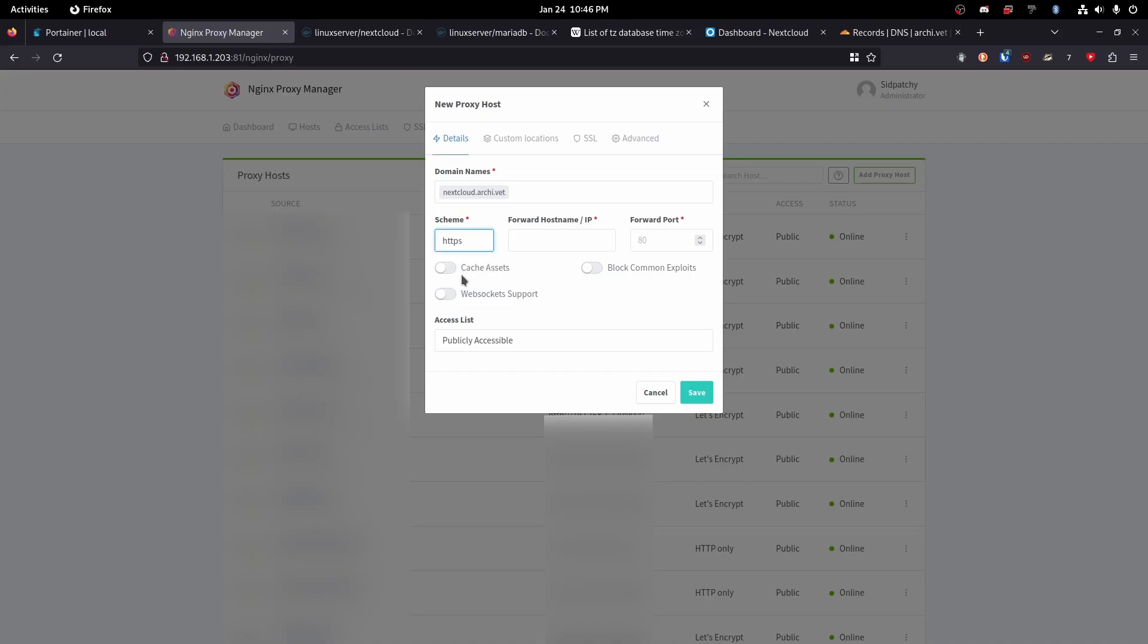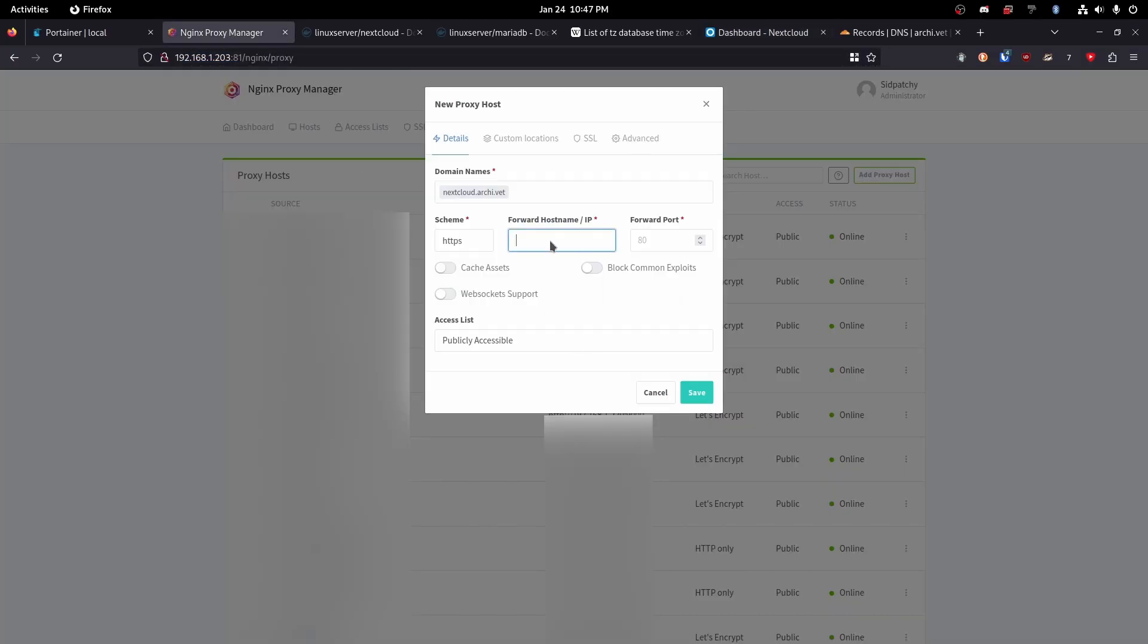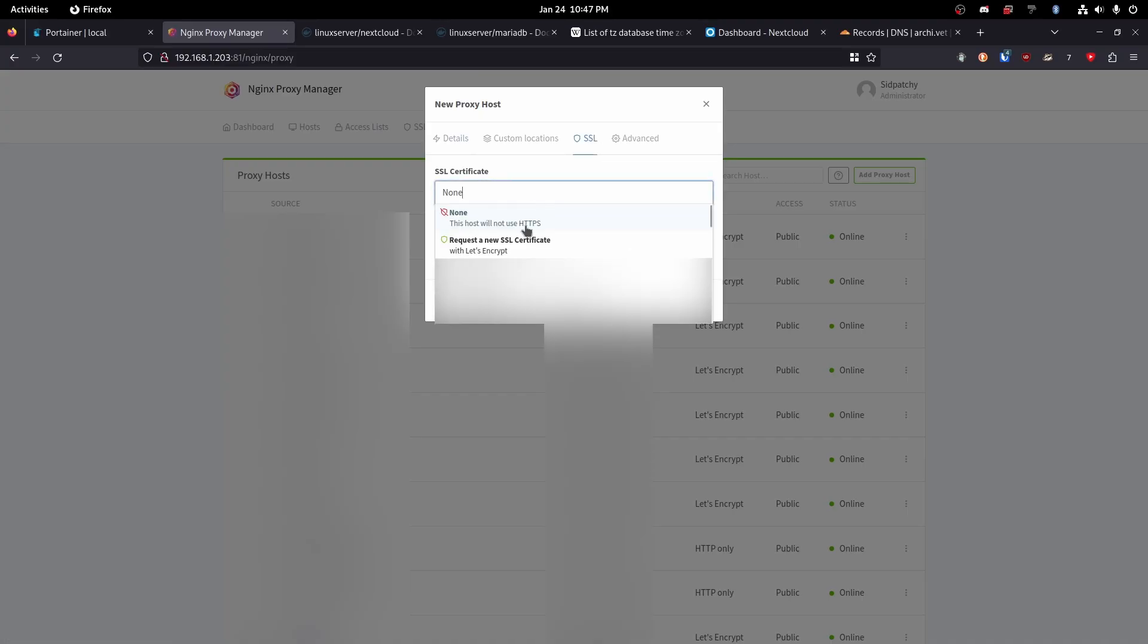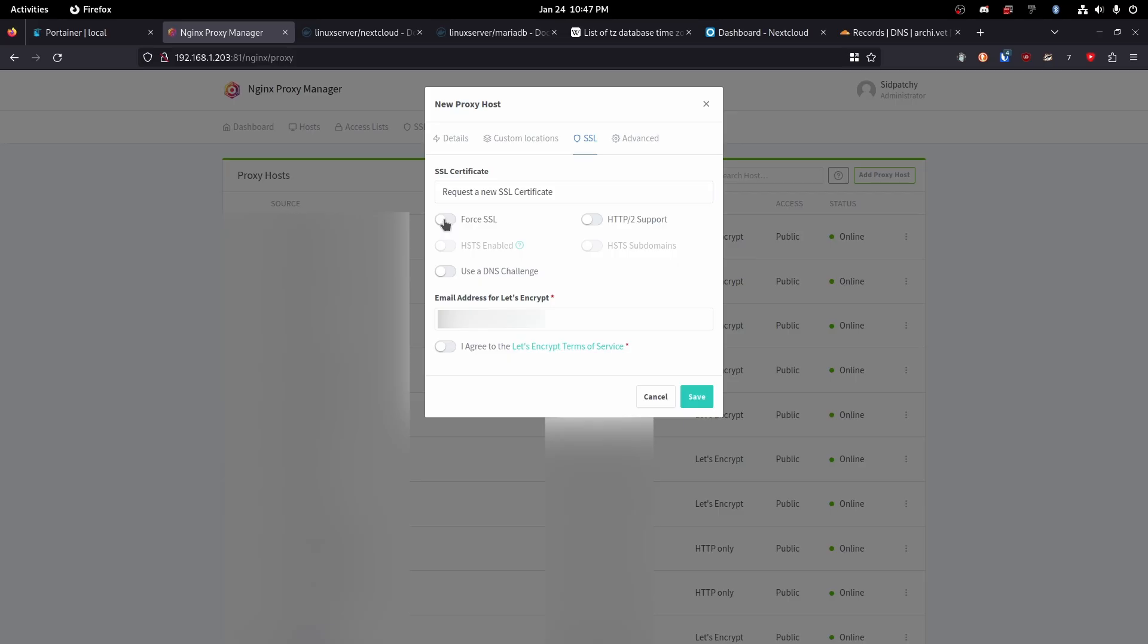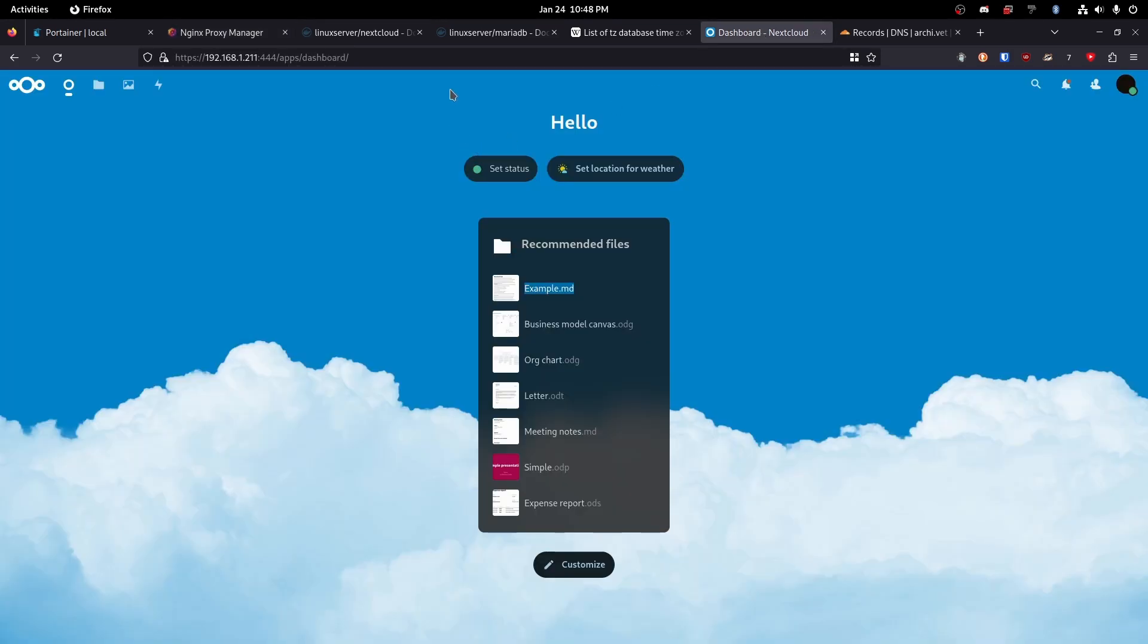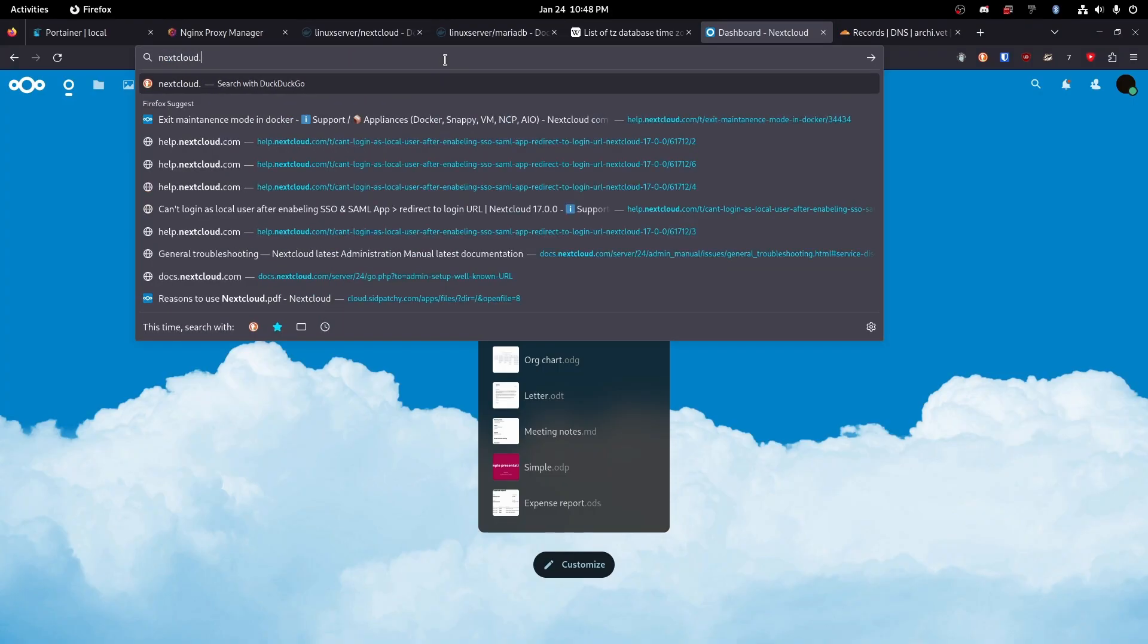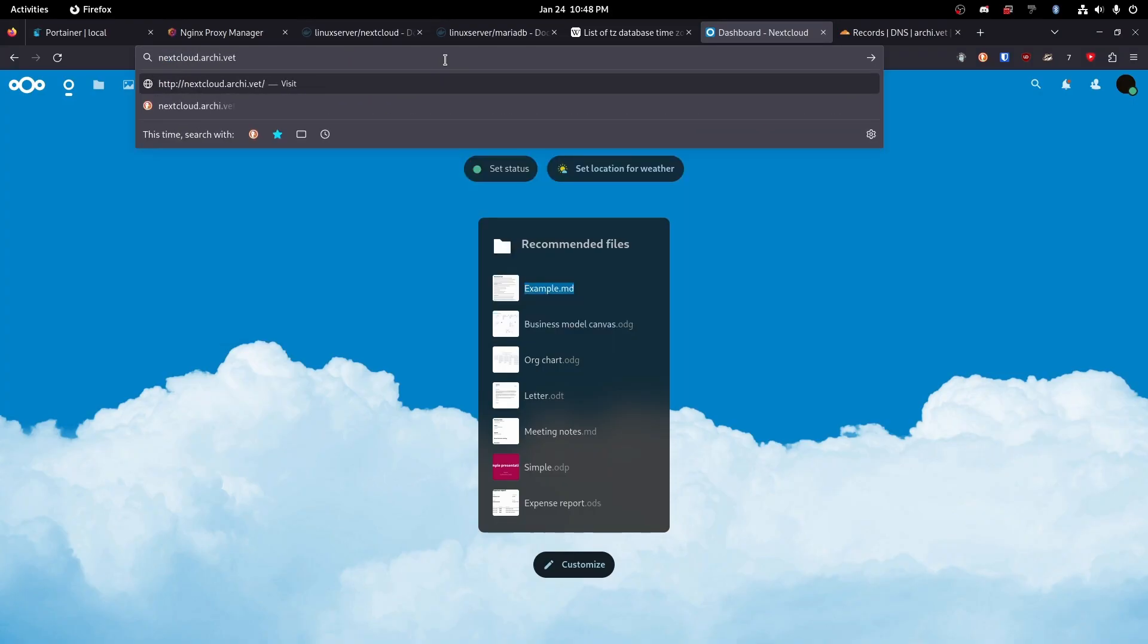And we're going to need to do HTTPS since that is what we are accessing next cloud through. That is the only option we have. Okay. So we're going to enter the IP. We're hosting it on P11 and then the port 444 in my case. Okay. And then we're going to head over to the SSL tab and request a new SSL certificate. We are going to force SSL and we are going to agree to the let's encrypt terms of service. Make sure you are entering your email. Hit save. And hopefully that will work. Awesome. Okay. So now we have our domain here. That is encrypted through let's encrypt. Awesome. Okay. So now let's try to navigate to that. So let's do next cloud dot archive dot vet and see if it works.